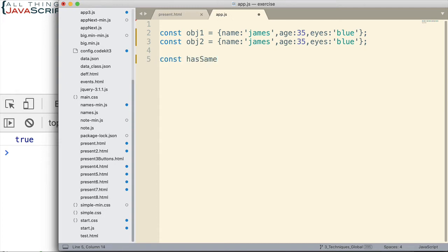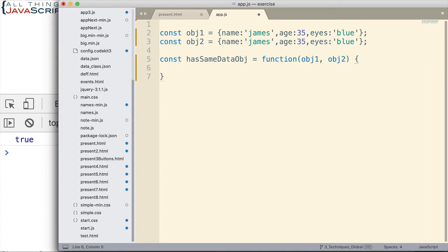So let's set up that function. I'm going to call it hasSameDataOBJ. I want to set this function up so that we can pass objects in, then check those objects and find out if they have the same data or not. This function will return true if they have the same data, and false if they don't. The first thing I want to do is set up a variable that contains the keys of one of these objects.